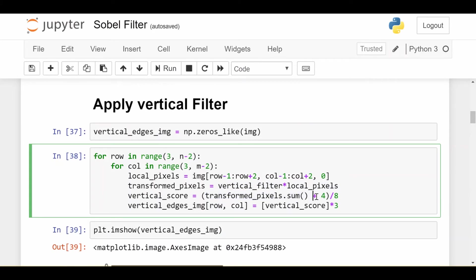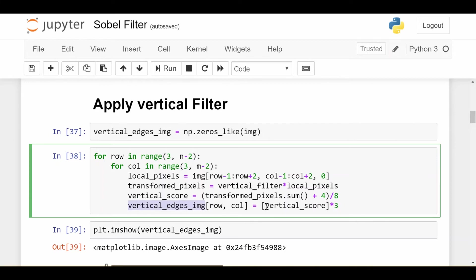And this is the normalization. So realize that the vertical or horizontal filter gives us values between negative 4 and 4. We want to map that range to 0 to 1. So we just add 4 and divide by 8. That gives us that 0 to 1 range that we need for images.